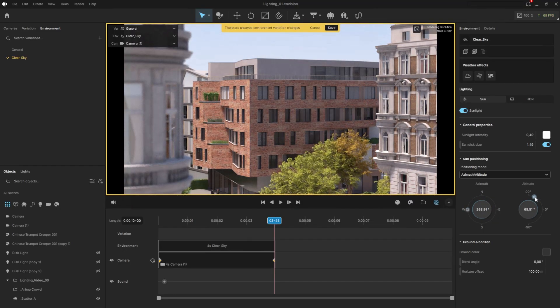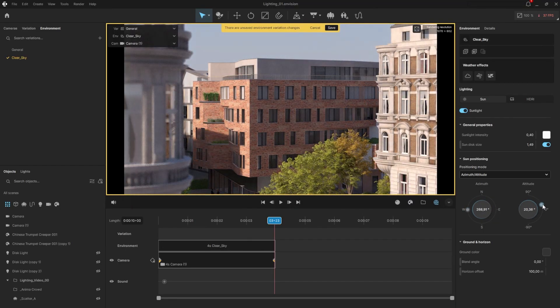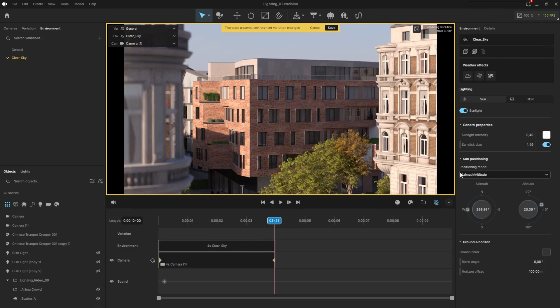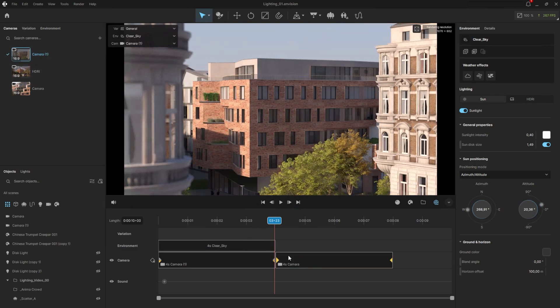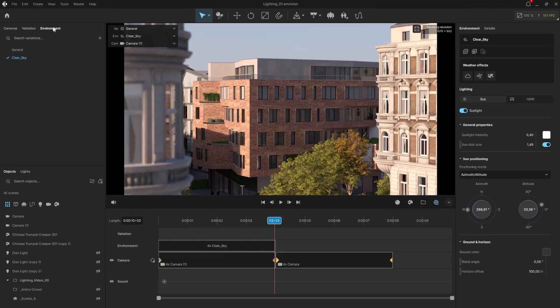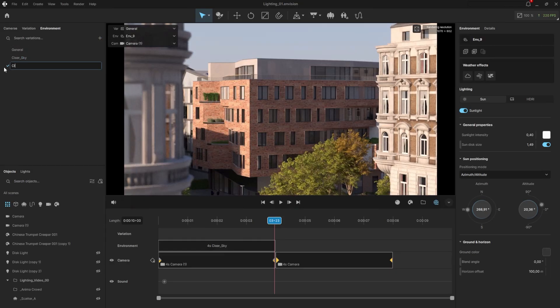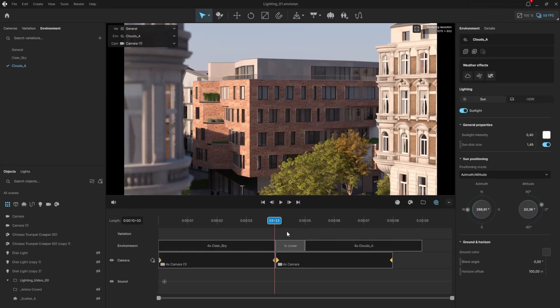Once we're happy with the customization, we can save the changes to that environment. Let's drag the camera we created earlier onto the timeline and create another environment. I'll call it Clouds A and drag it onto the timeline as well. You'll notice that a new segment automatically appears between the two environments. This segment creates a smooth animated transition if there are any differences between them.